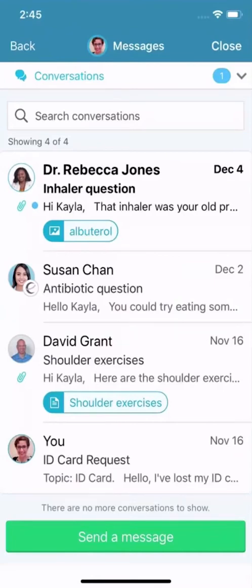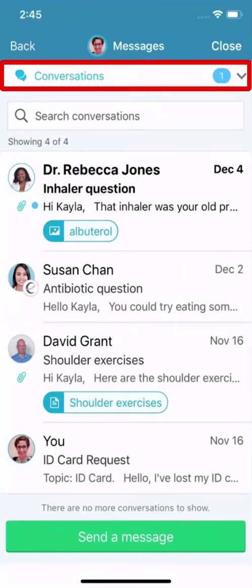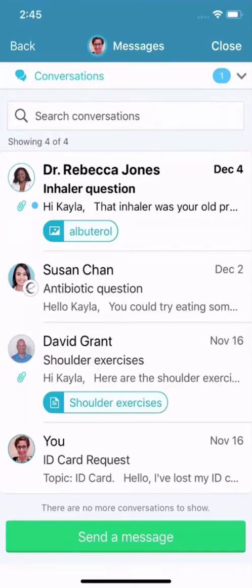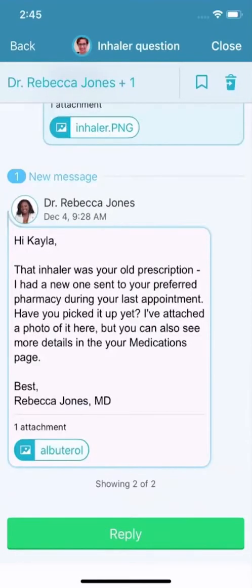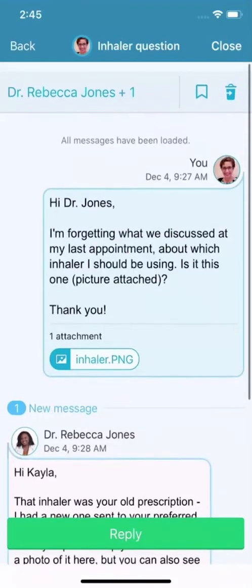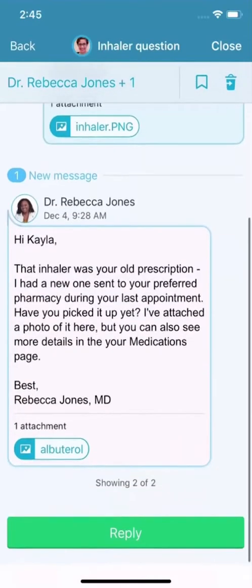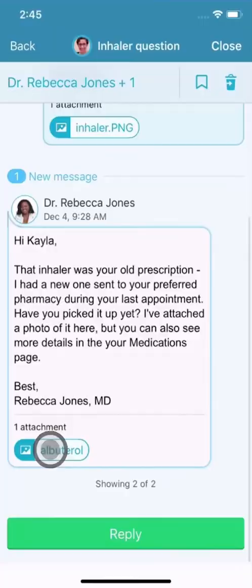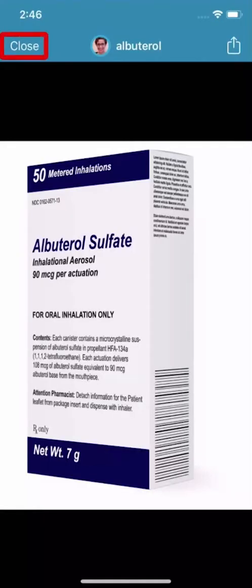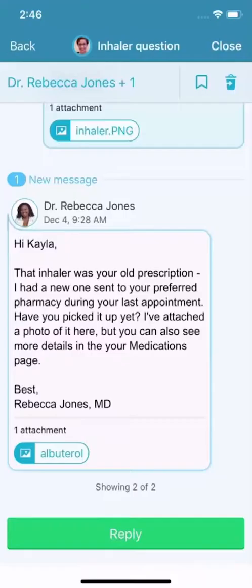We've organized your message list by conversation to make dialogue with your care team and other staff easy to find. It probably looks familiar because it's arranged like other messaging apps you already use. Within each conversation, you can see previous messages sent back and forth about a topic, review any attachments, and reply to the latest message.